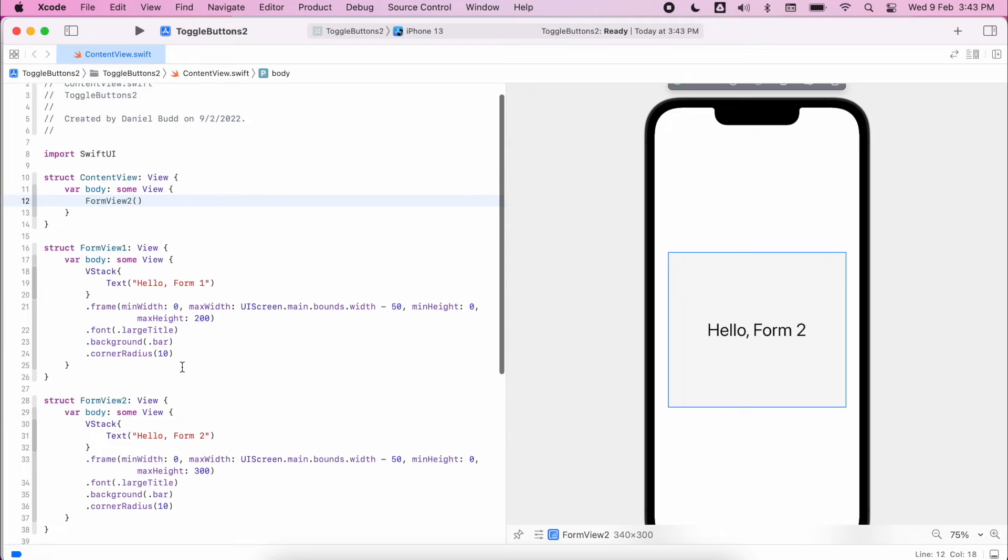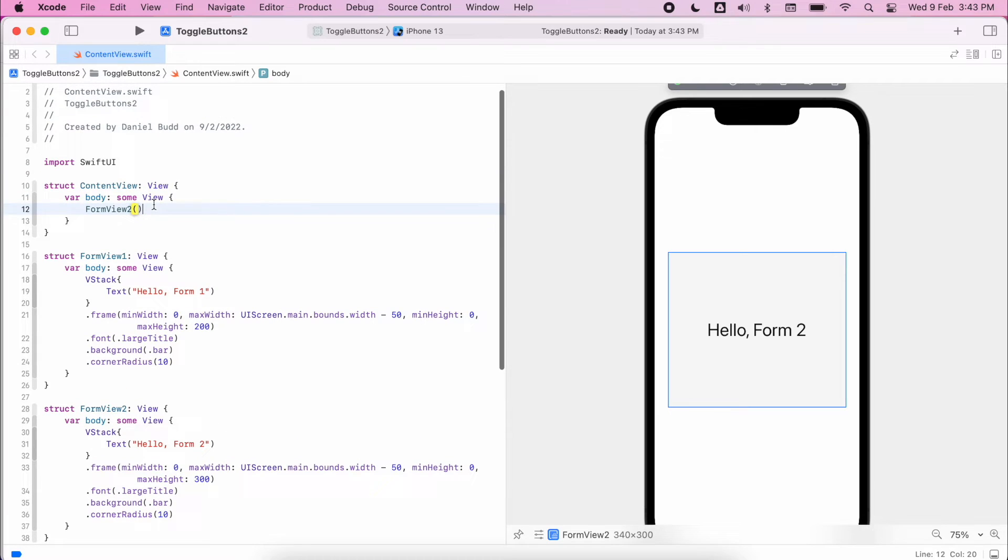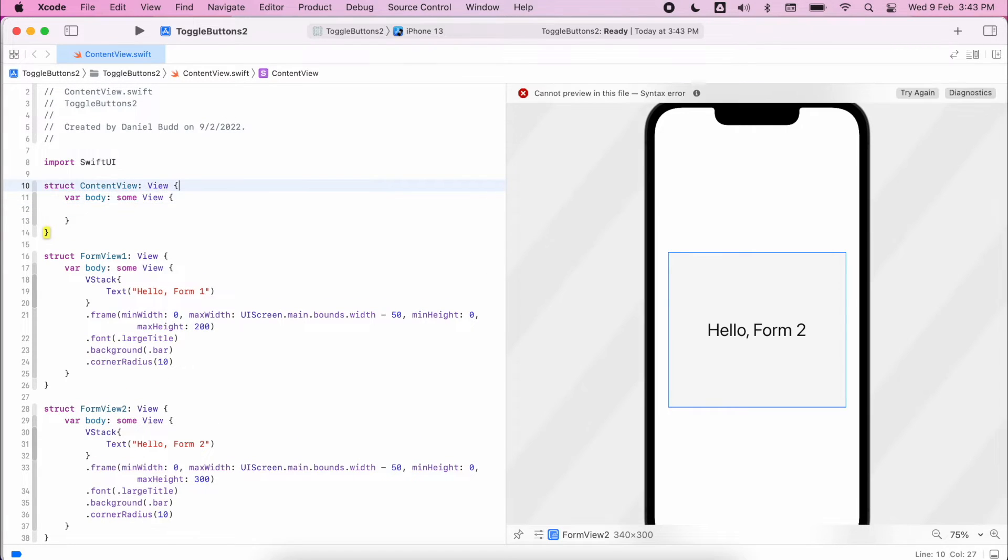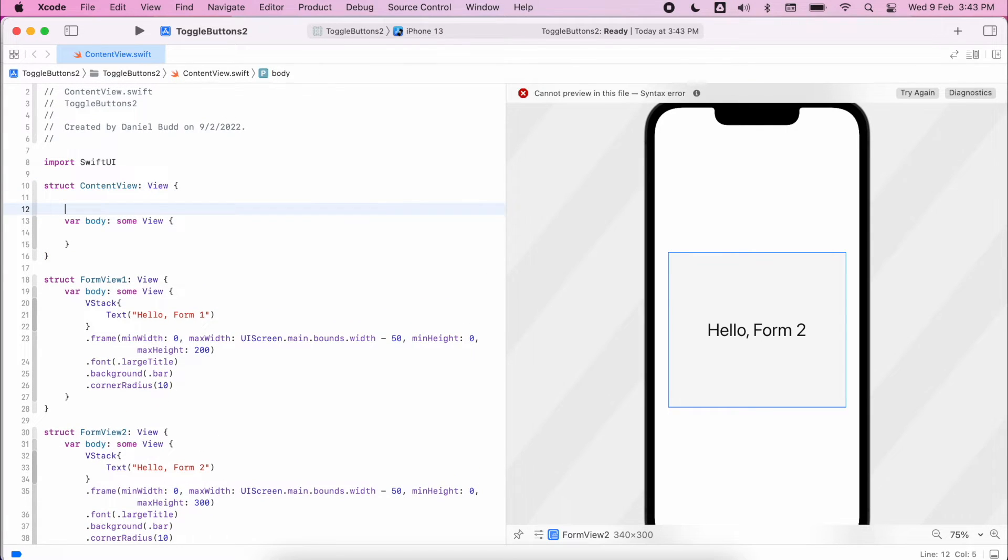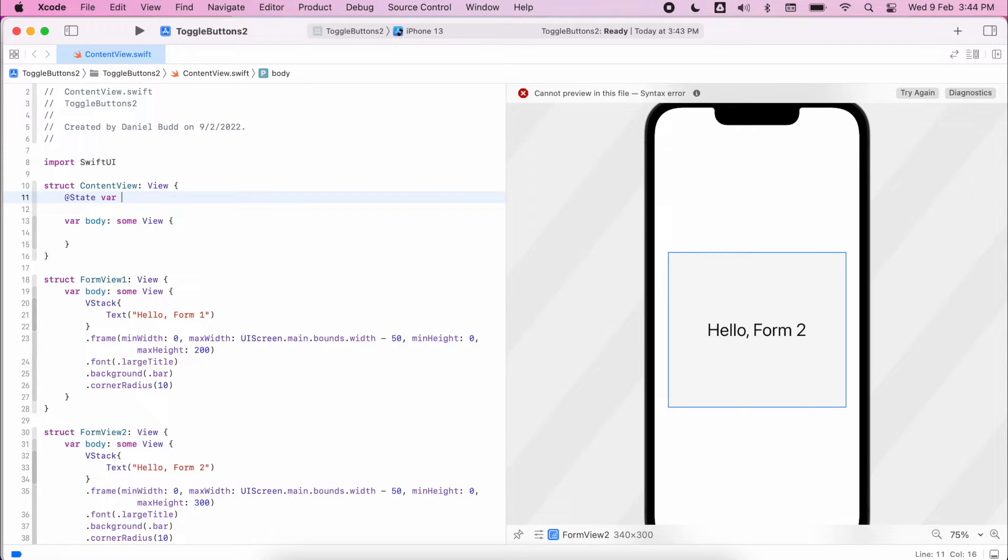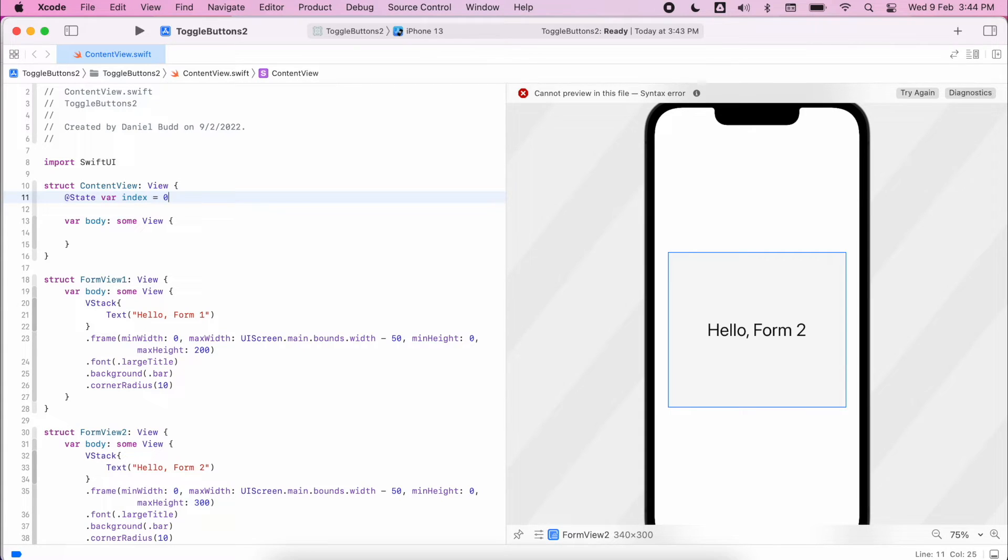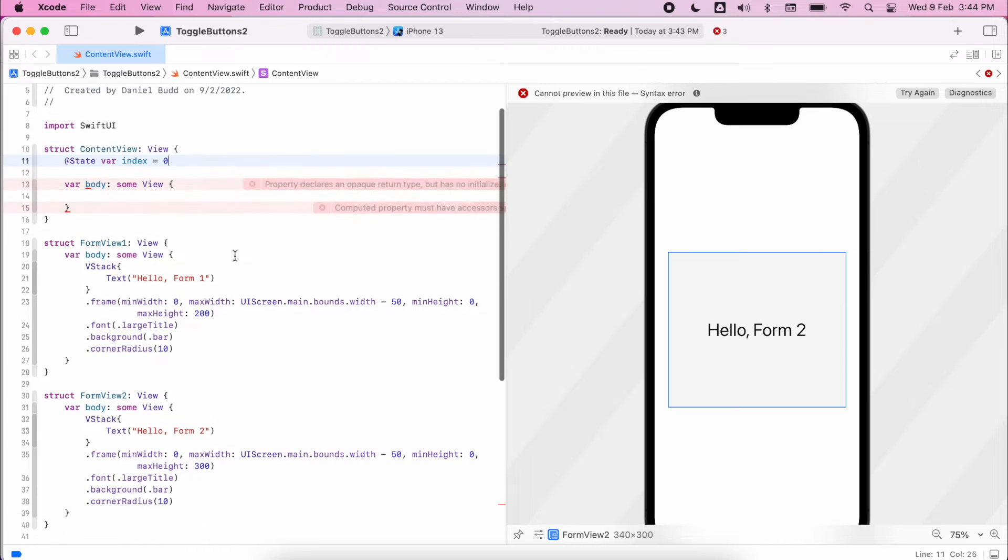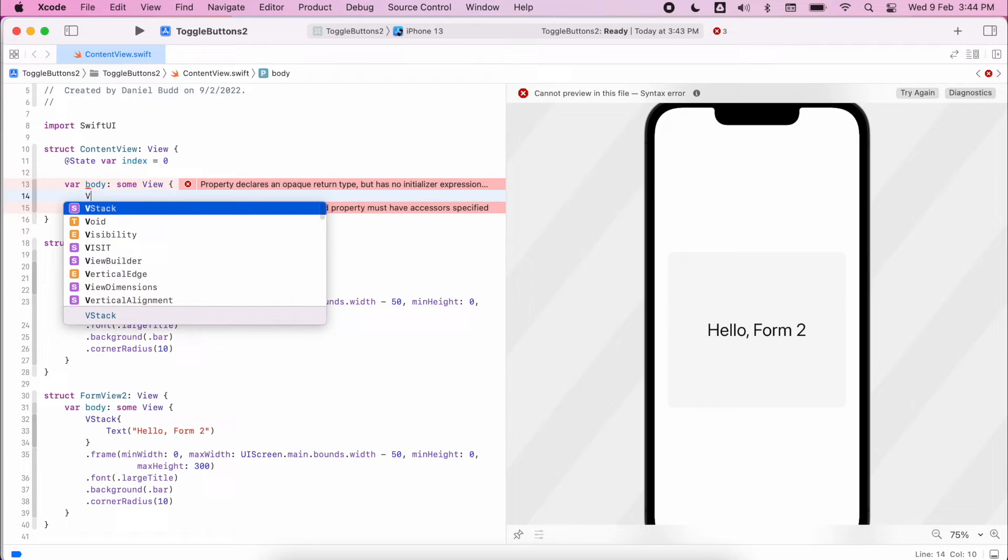So as we have our two forms which are going to show, we need to start actually constructing our buttons. But before that we need to create a state. So this state will be used to decide which button has been pressed and then what's going to be shown. So var state, I'm just going to call it index, and initially we're going to set this to zero.